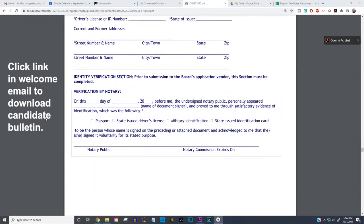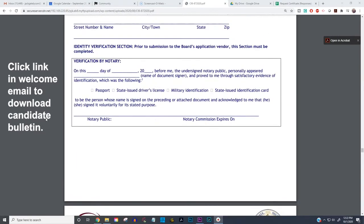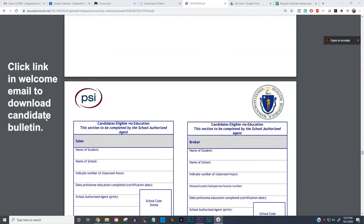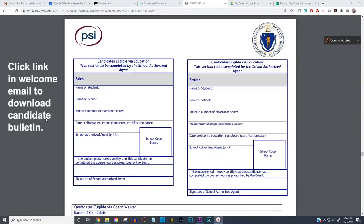Leave the space blank where it says verification by notary — leave that blank. Where do you find a notary? You could start at your local bank. An insurance agency is also a good place to go, or even a real estate agency. You can also just Google it on Google Maps.